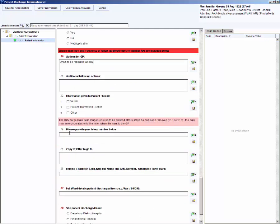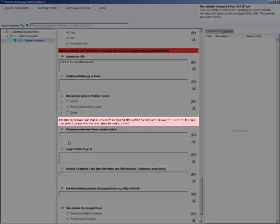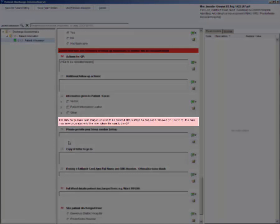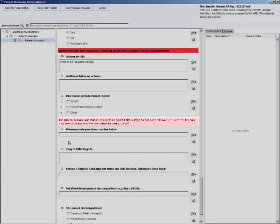The discharge date is not entered at this stage. The date auto-populates onto the letter when it is sent to the GP, as long as the patient has been discharged from the TRUSPASS system.